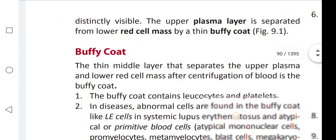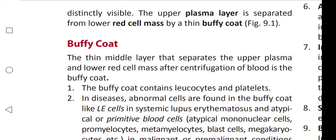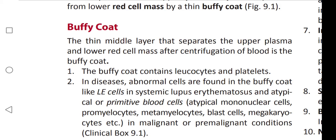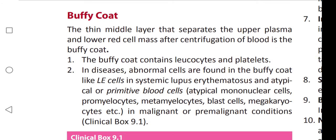The buffy coat is the thin middle layer that separates the upper plasma and lower red cell mass after centrifugation of blood. It contains leukocytes and platelets. In disease, abnormal cells are found in the buffy coat, such as LE cells in systemic lupus erythematosus, and atypical or primitive blood cells — including atypical mononuclear cells, promyelocytes, metamyelocytes, blast cells, and megakaryocytes — in malignant or pre-malignant conditions.